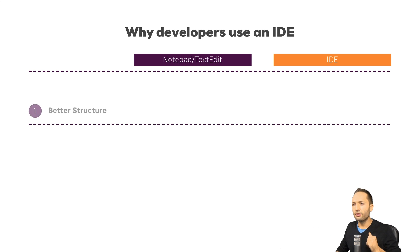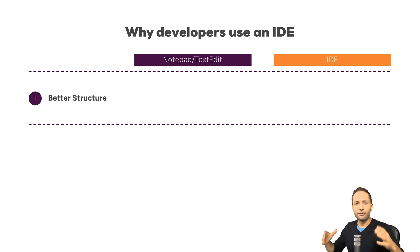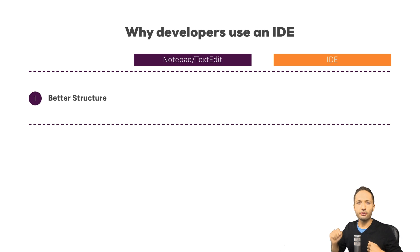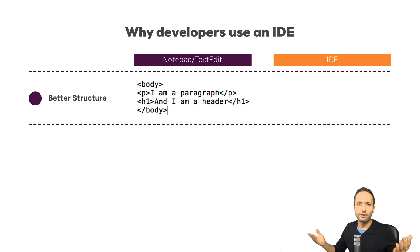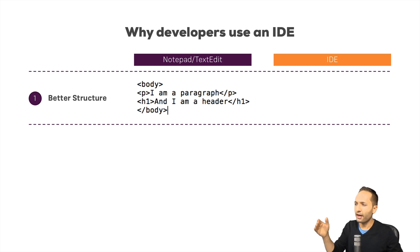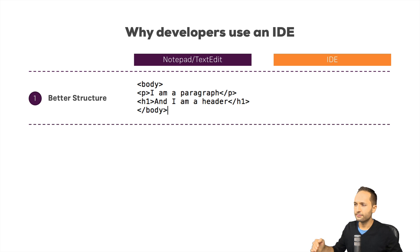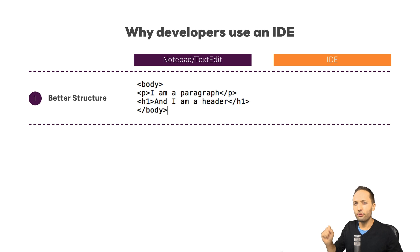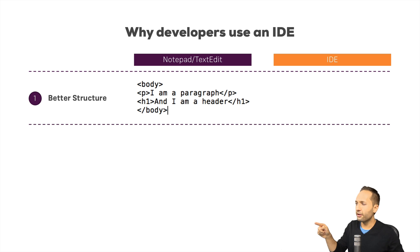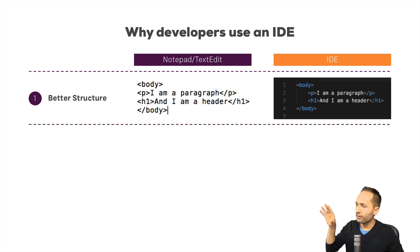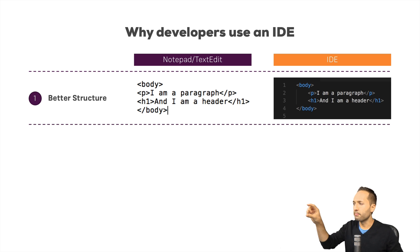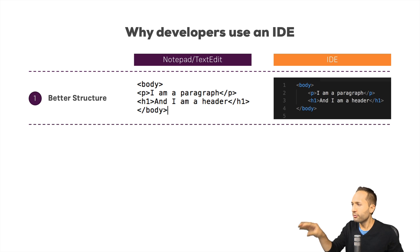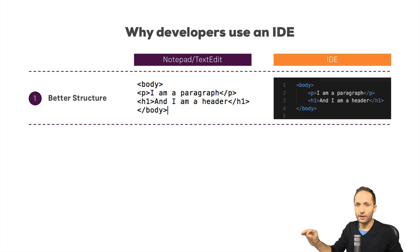Well the first advantage is the better structure. Because if you think back about the text editor, then the structure was something like that. You have the body opening and closing tag and in this body element you have a paragraph and a header. Now this is still not a lot of code, but structure? Well not really there. With an IDE you get this structure automatically and you can immediately see that you have this body element with the opening and the closing tag again and inside this body element you have the paragraph and the header.